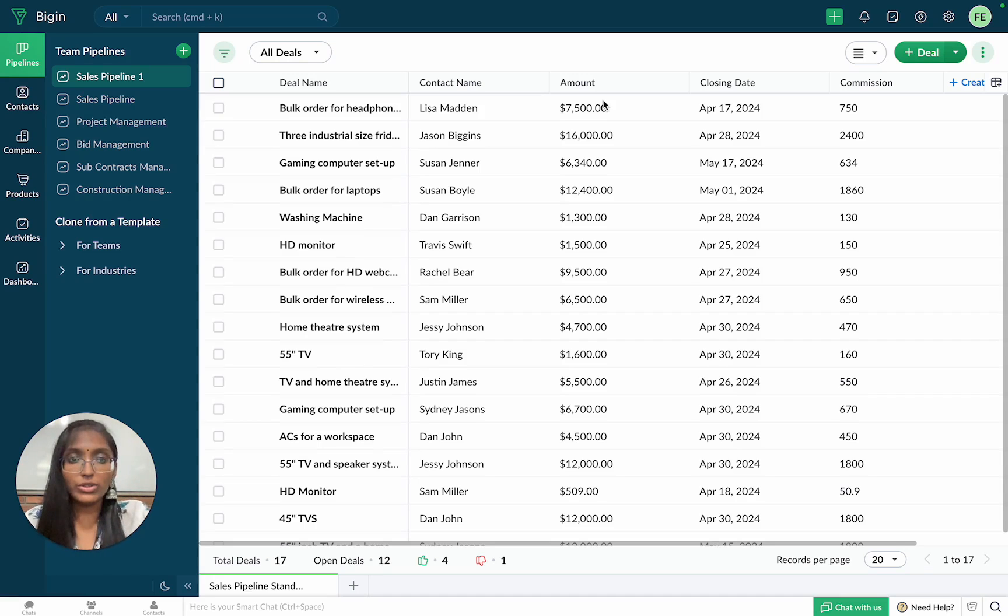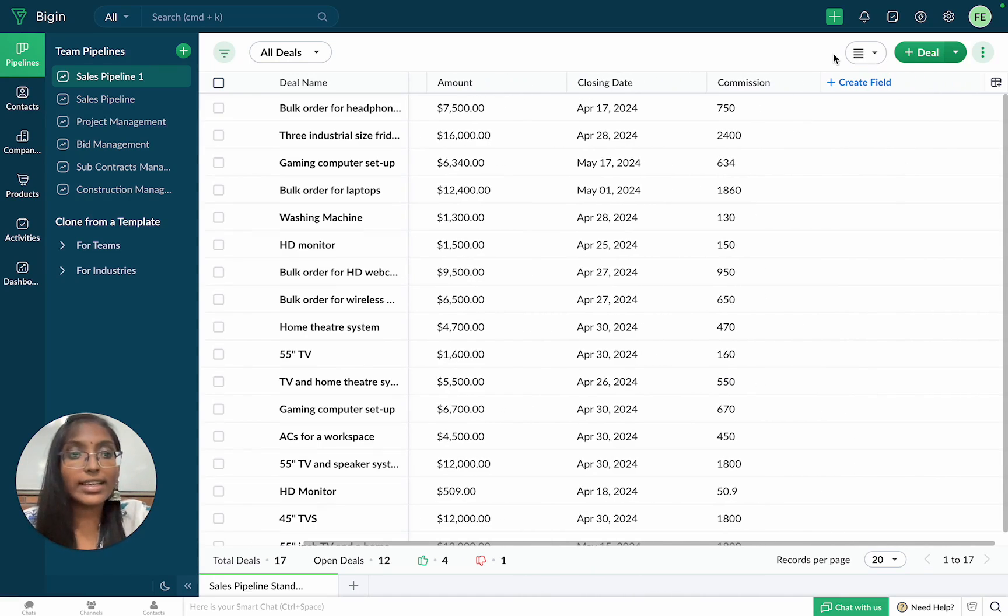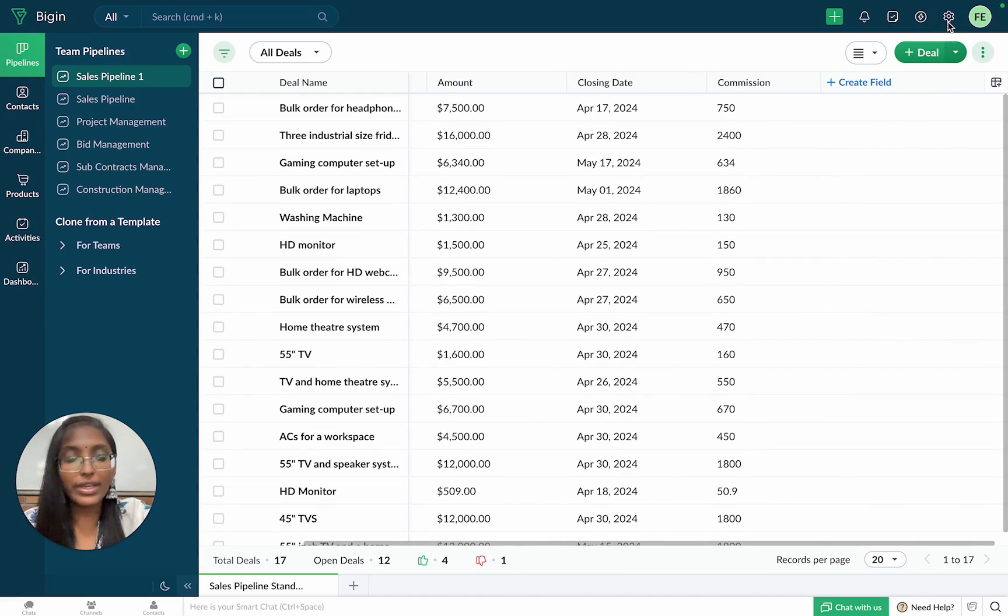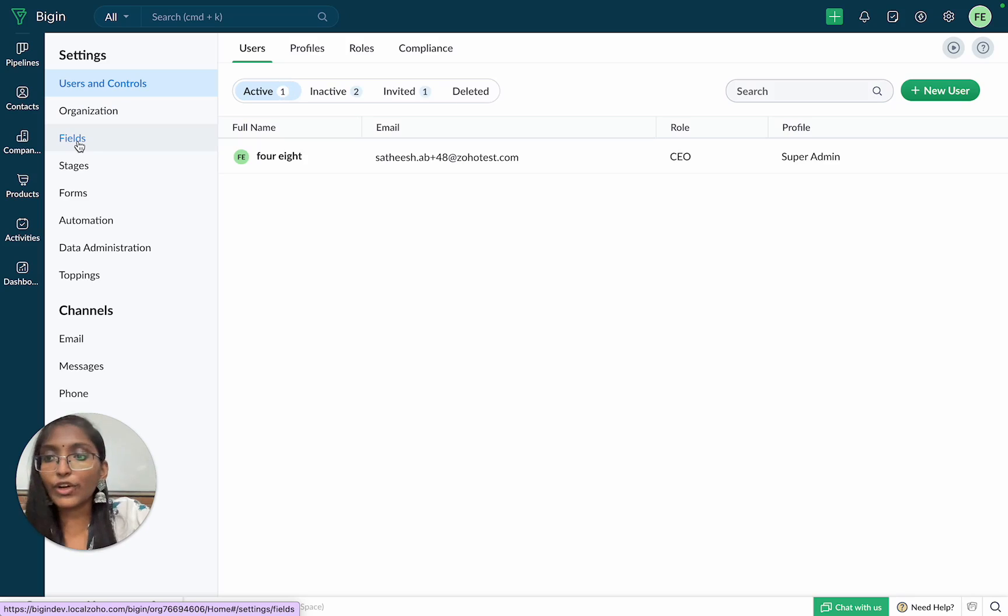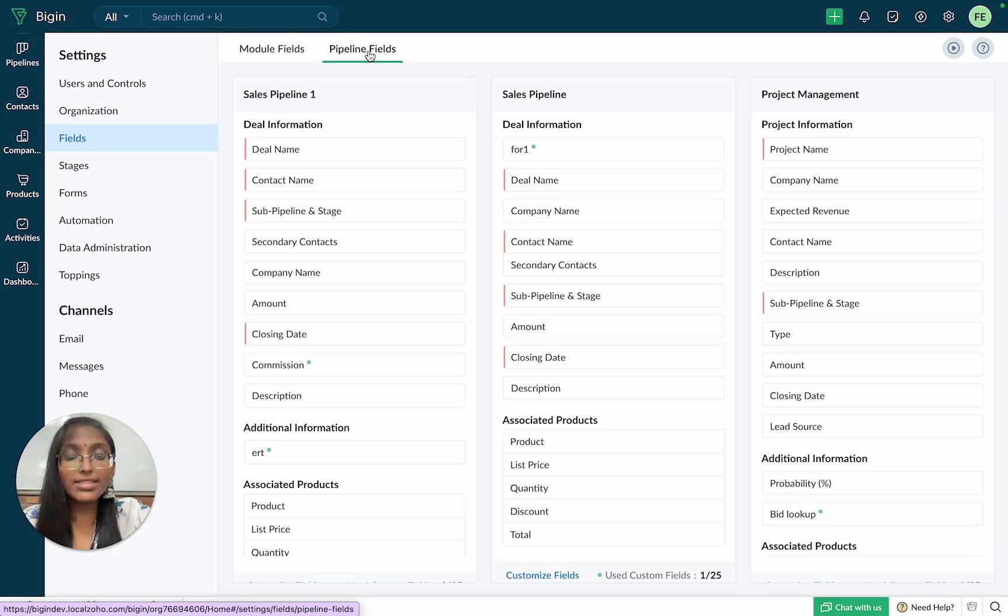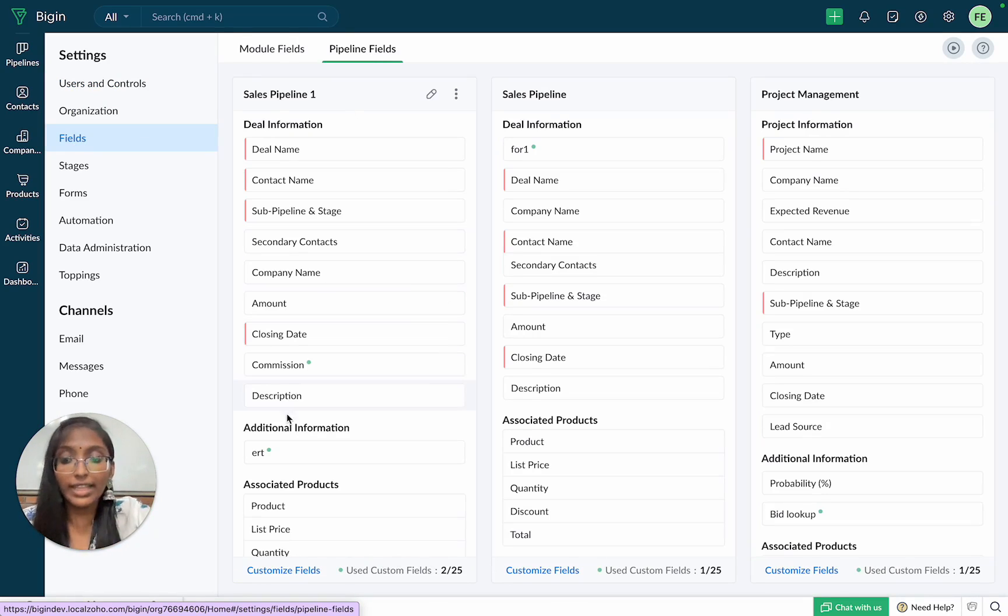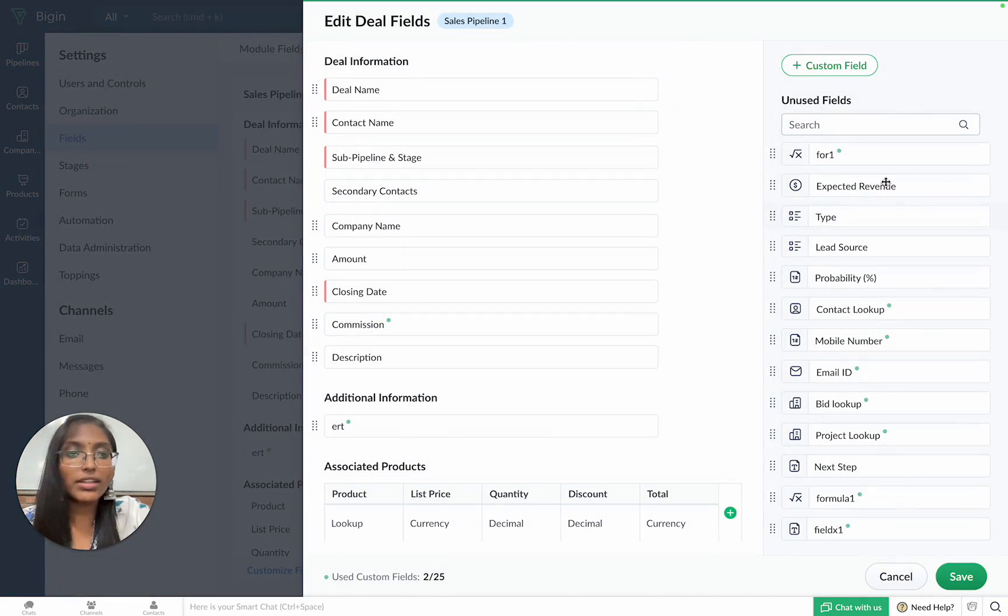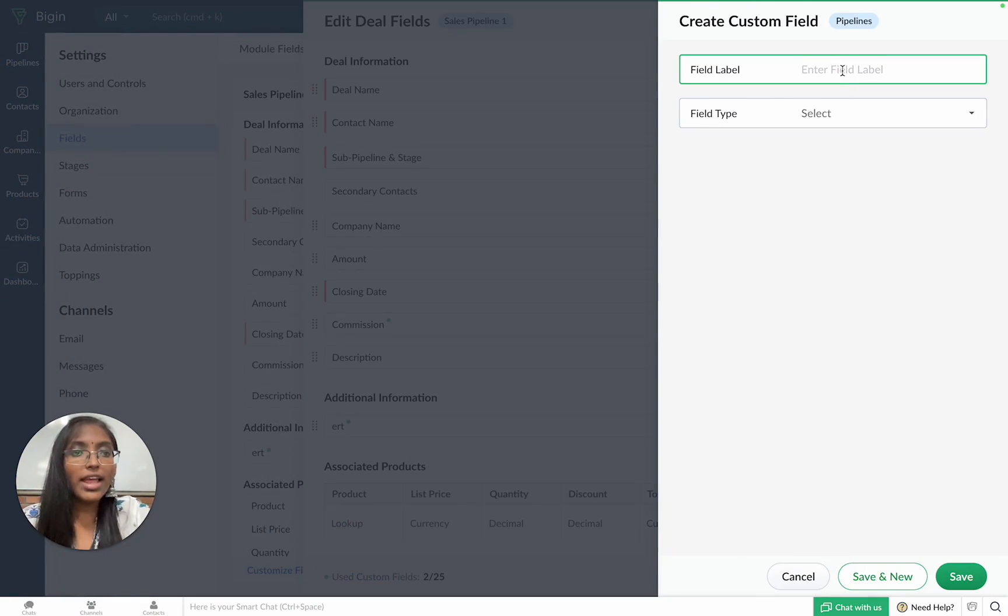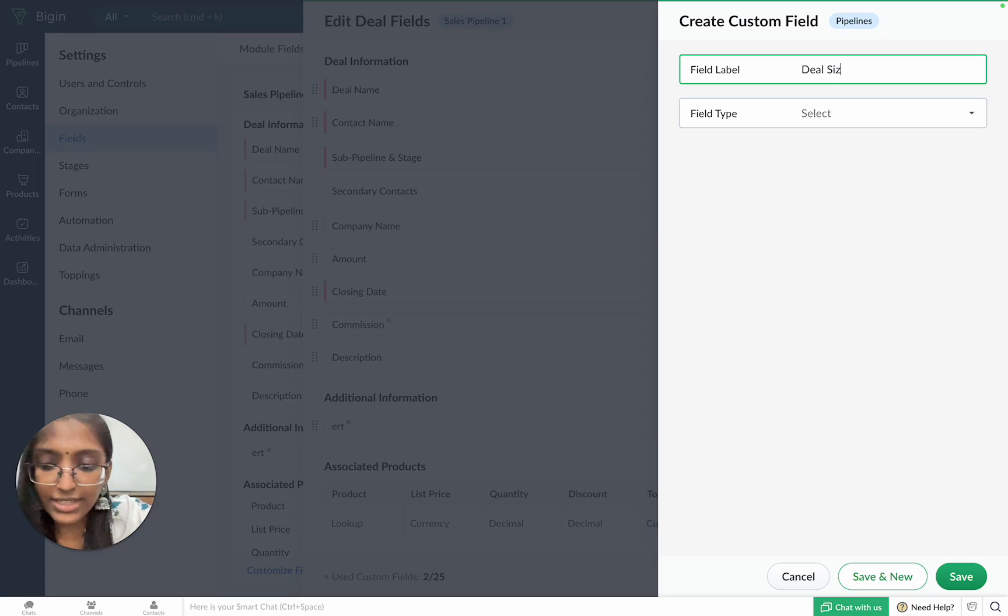In order to do so, you can click on the create field option in the sheet or list views or you can head to settings and then click on fields. Click on the pipeline fields tab because Zilker stores all of its deals in Bigin's sales pipeline. Then, you can choose the customize fields button. Click on the add custom field button and then we can name our field as deal size.